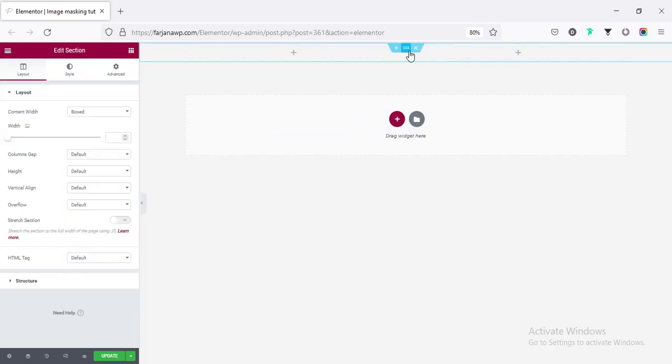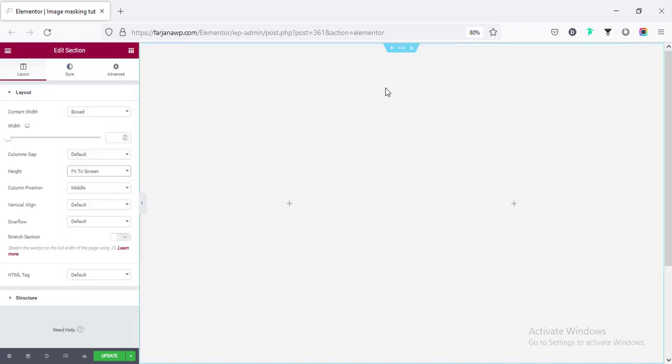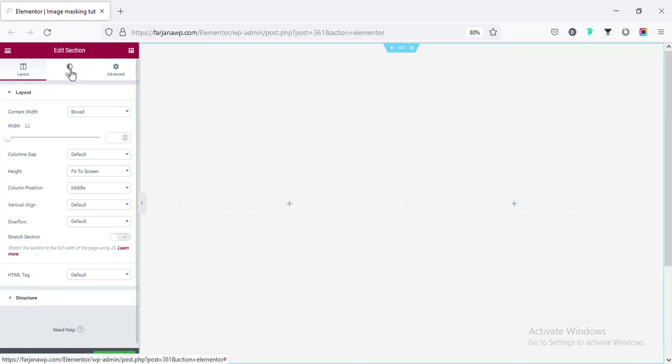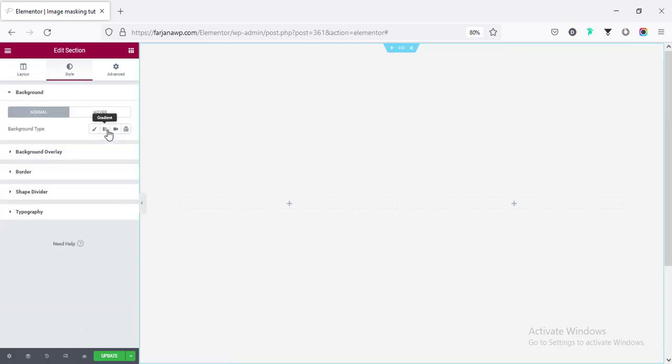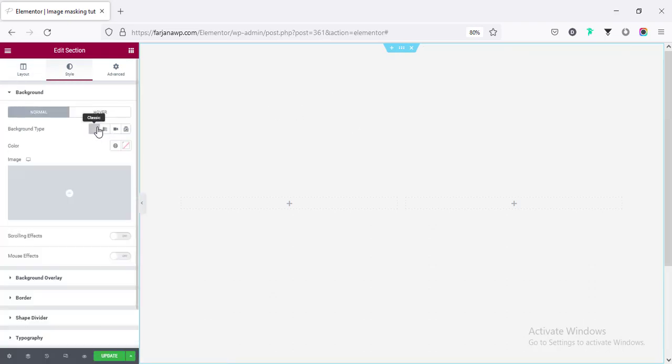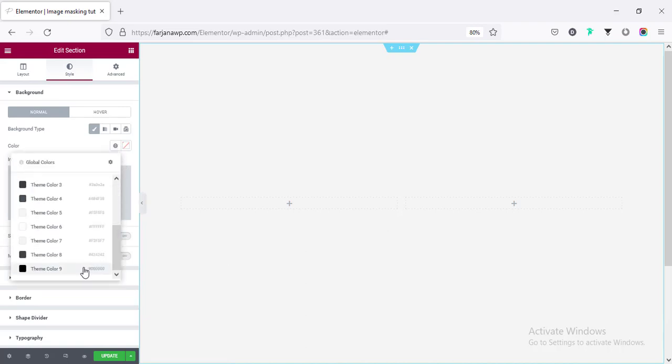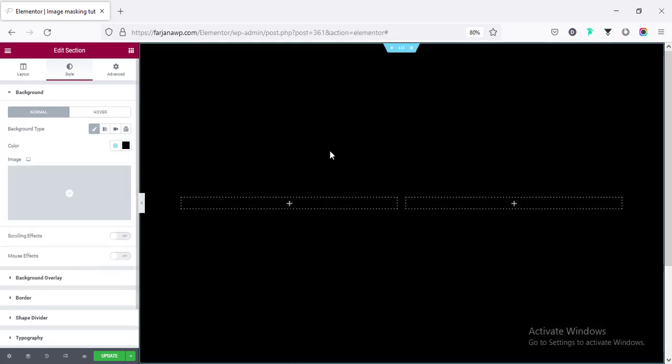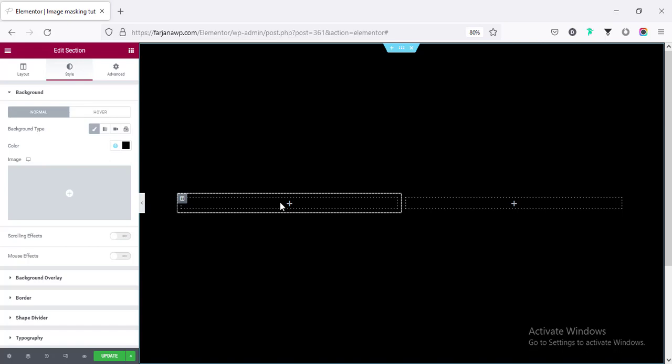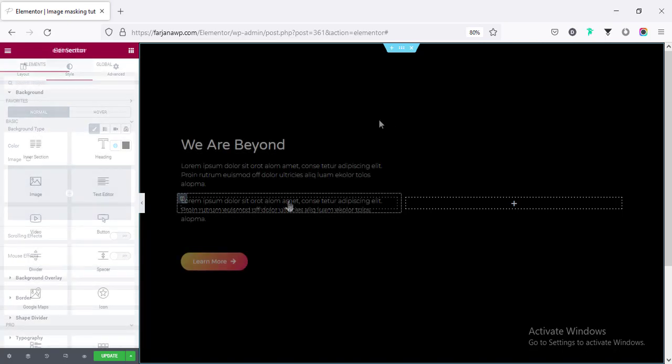For this section, I'm setting the height to fit to screen and setting the background color to a dark color. Going to style tab and background type color setting to a black color. And now in the left side, I'm going to add some text and a button making it so quickly.